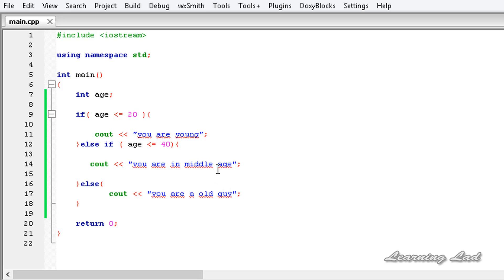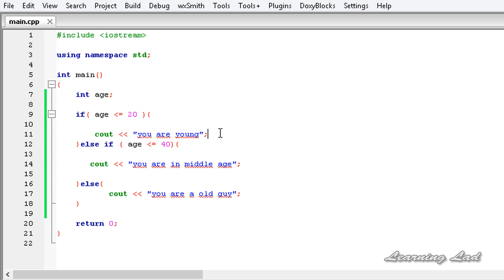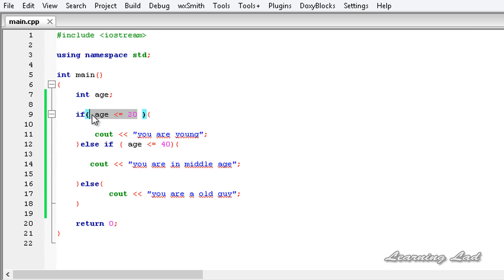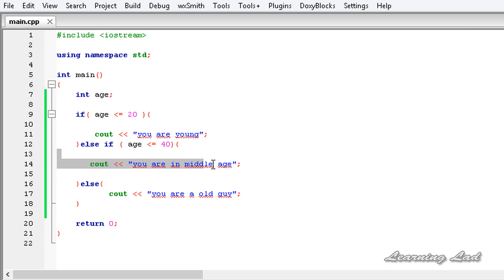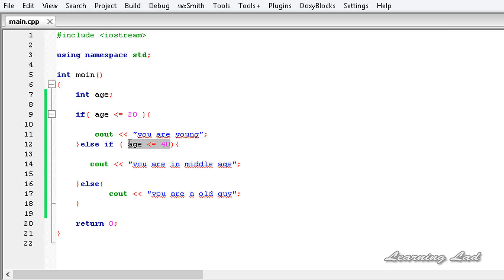Now let's save this. What happens is: first the age is checked whether it is less than or equal to 20. If so, it prints you are young and all other steps are skipped. If that expression fails — say the age is greater than 20 — then the else if expression is checked. If true, it prints you are in middle age. If both expressions yield false, the else block is executed.